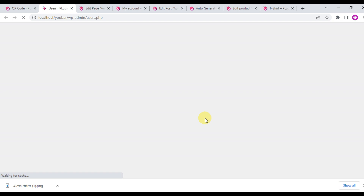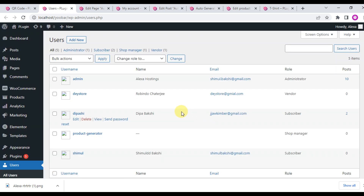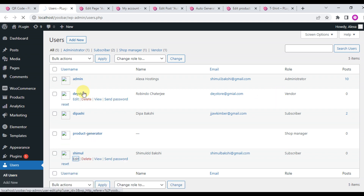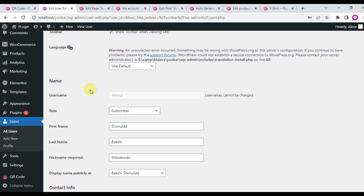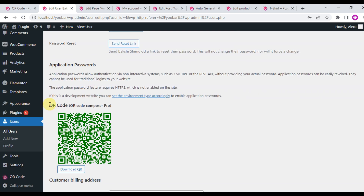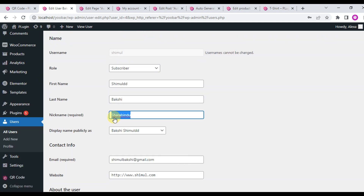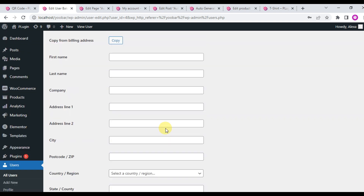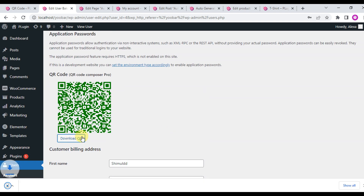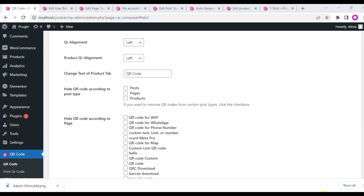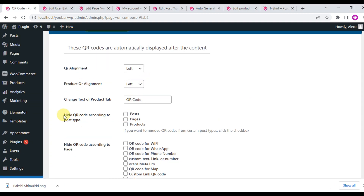This user QR code is generated automatically. When you click Edit User, you will see a QR code generated automatically. This QR code content includes the user's first name, last name, nickname, email, biography, and website — all this information is included and used to generate the user QR code.